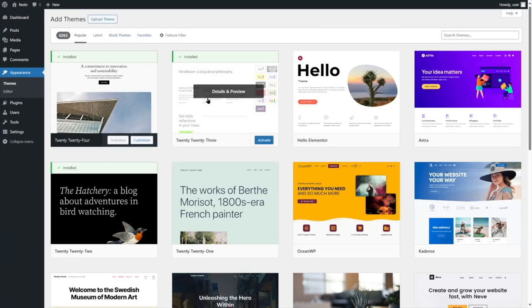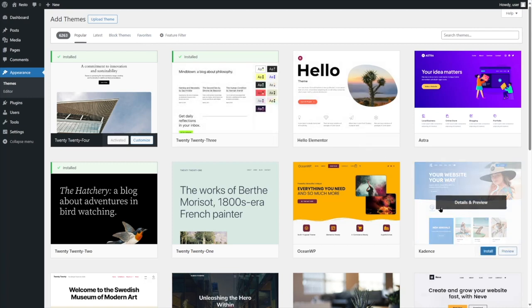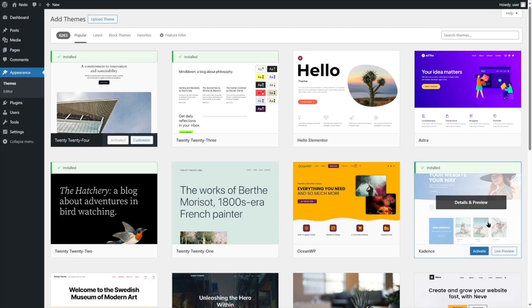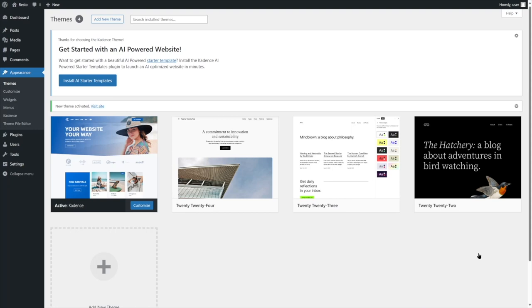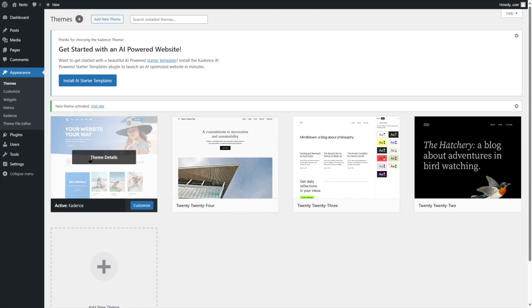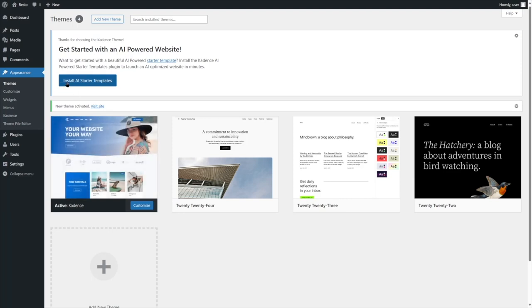We're going to use the Cadence theme. You can see Cadence is over here. We're simply going to click on Install and wait for the theme to be installed. The theme has been installed. Now I'm going to click on the Activate button. We're going to use a starter template from Cadence, so we're going to install the AI starter templates.